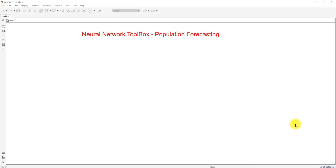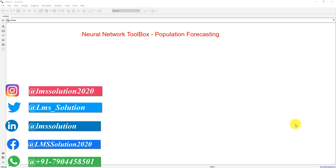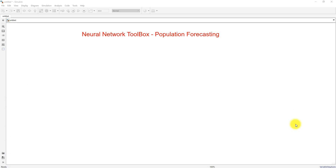A neural network operates based upon the operation of the biological neuron of the human brain. The actual operation of the biological neuron is imitated in the neural network toolbox or neural network model. In MATLAB, we can use the neural network toolbox for particular or different applications.